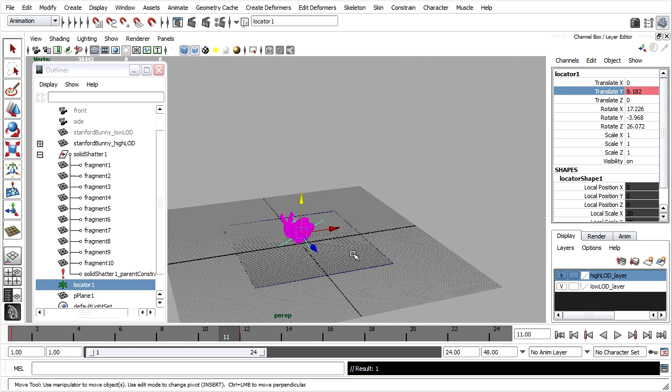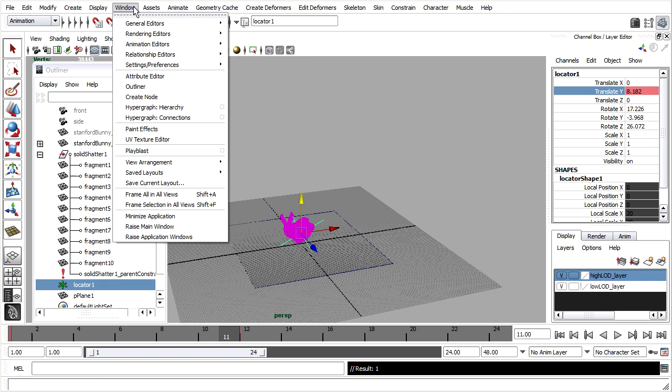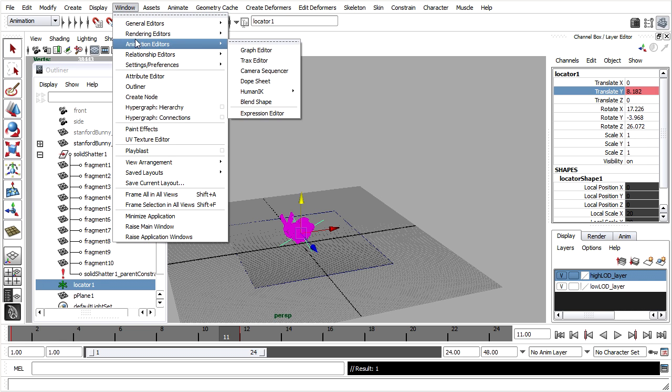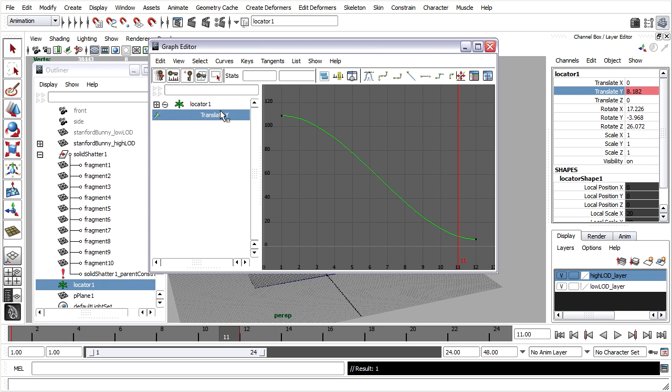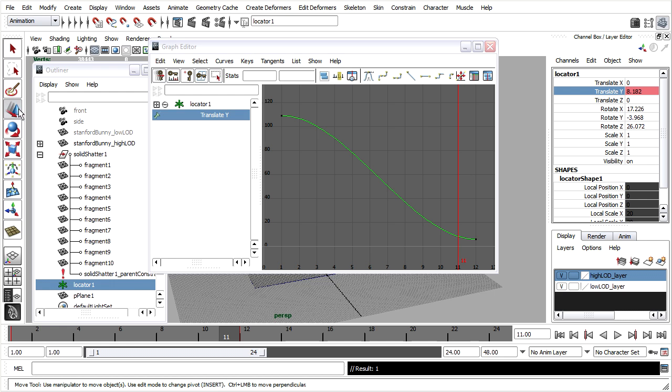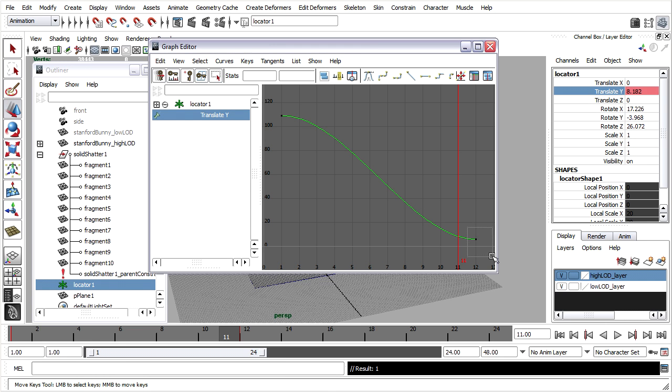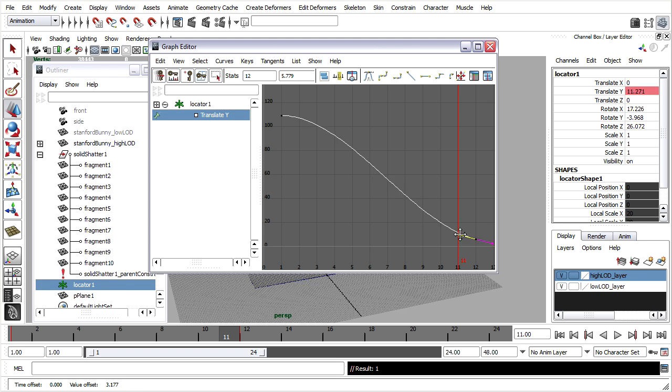As before, we can go into the graph editor, window, animation editors, graph editor. Select translate Y and press the F key to frame the curve. Then grab the move tool, left mouse select the keyframe, left mouse drag to select the handle, and middle mouse drag to move the handle.